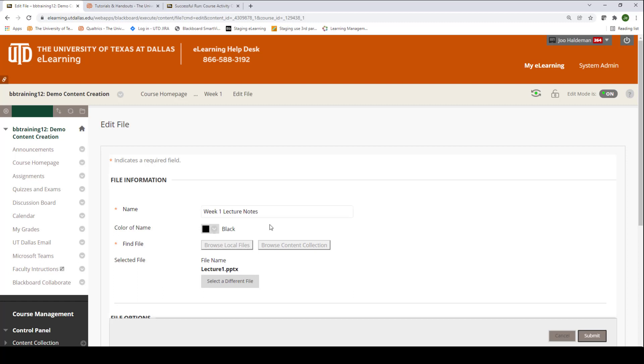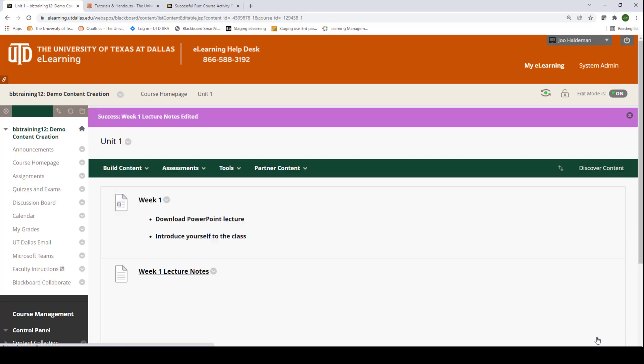After I've completed the rewrite, I'm going to choose submit. I have now renamed this object.